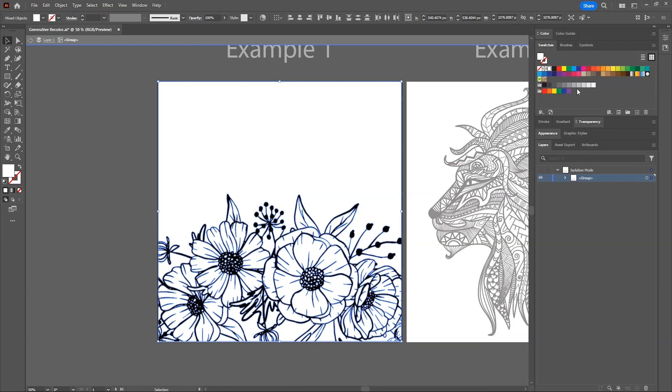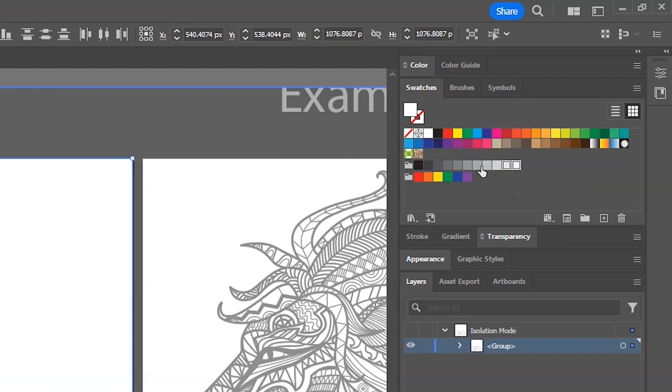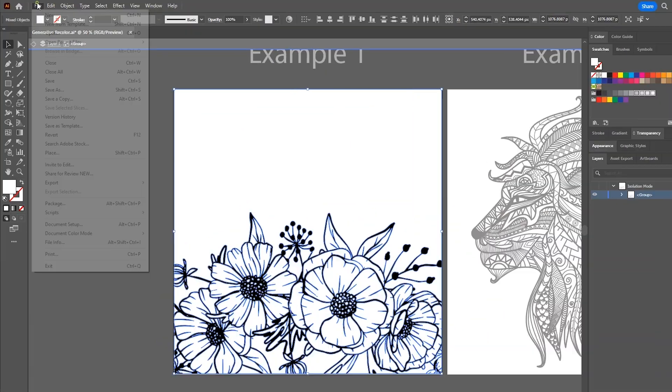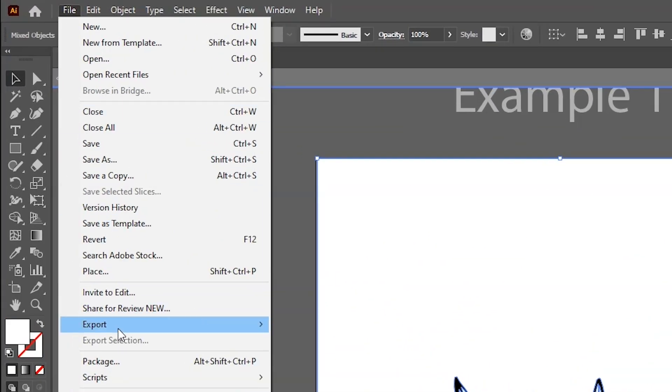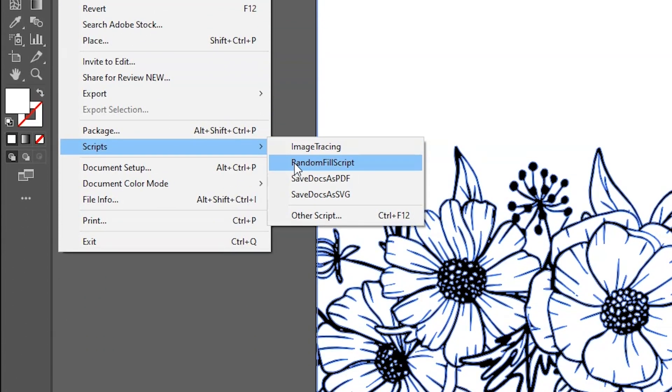Once all the white shapes are selected, press and hold control key and select these first four bright shades of gray from the swatches panel. Because I want brighter color palette. If you want darker, then select darker shades. Now go to file, then scripts, and click on our random fill script.